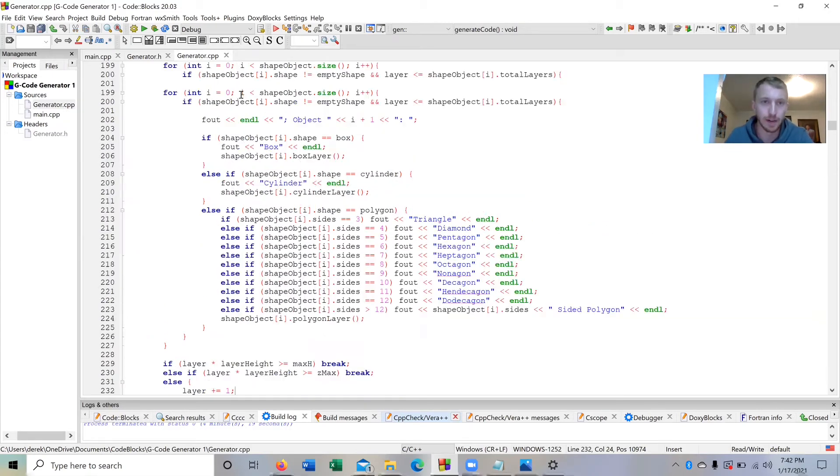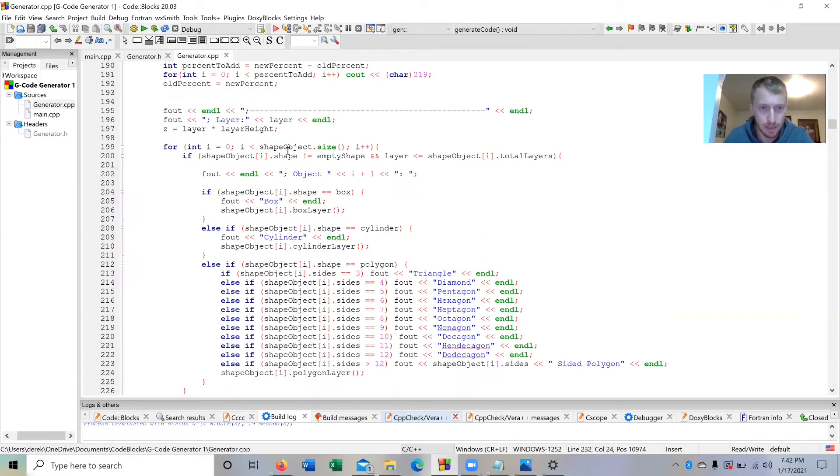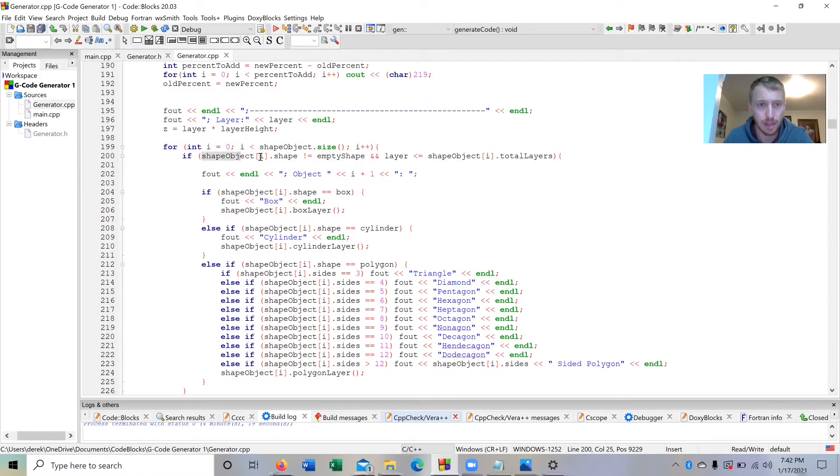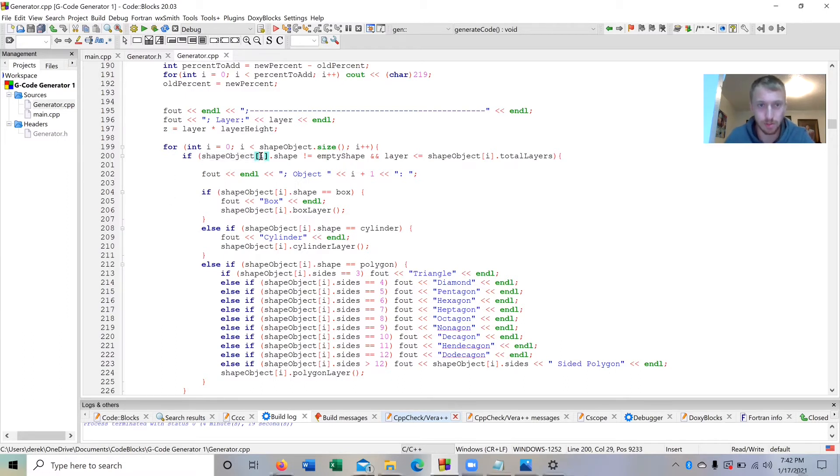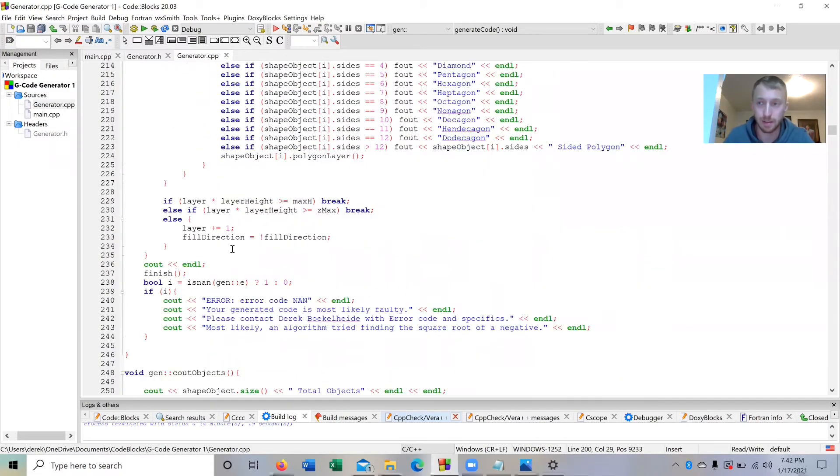The program knows how many total layers there are going to be for all of your objects, and it just keeps generating layer after layer. Right here there's this shape object array that includes all the shapes that you make, whether it's just one or hundreds. This for loop goes through all those one by one and prints each layer. Pretty simple when you dump it all down to that.